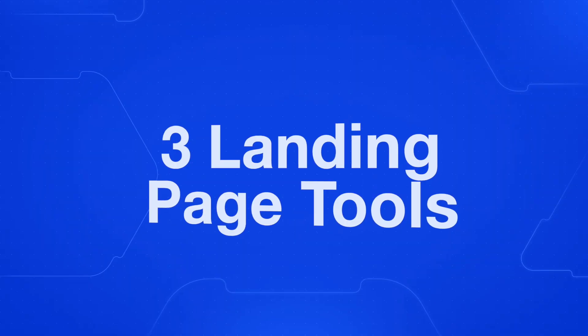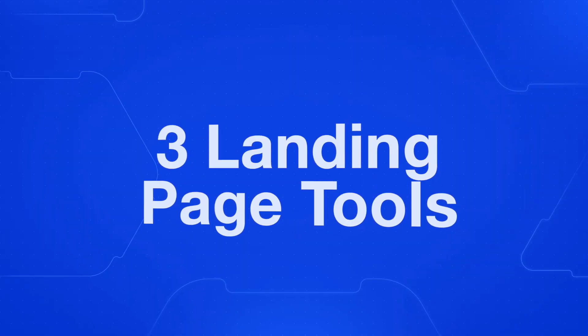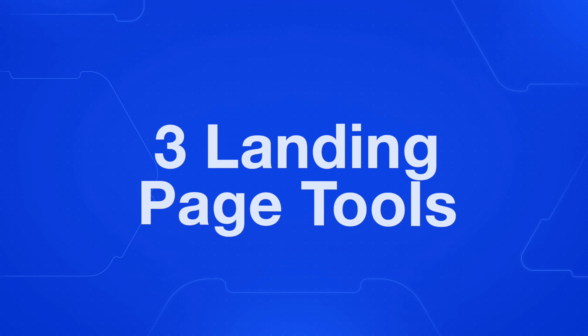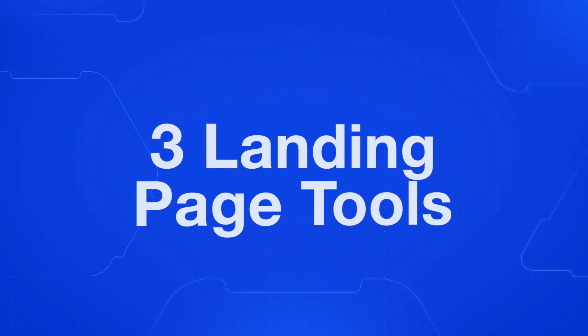By the end of this video, you'll have a clear understanding of three really useful tools that you can use to build a landing page. Each one of these tools has a specific use case and it's important to go through the whole video so that you know which one is going to be best for you.